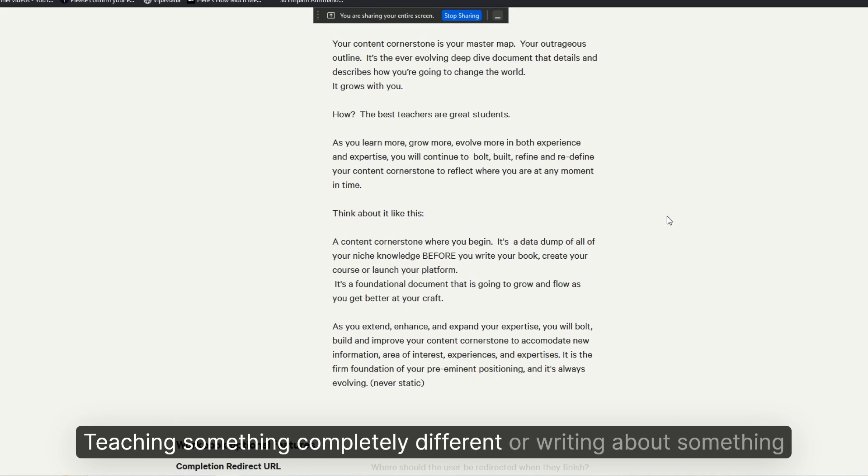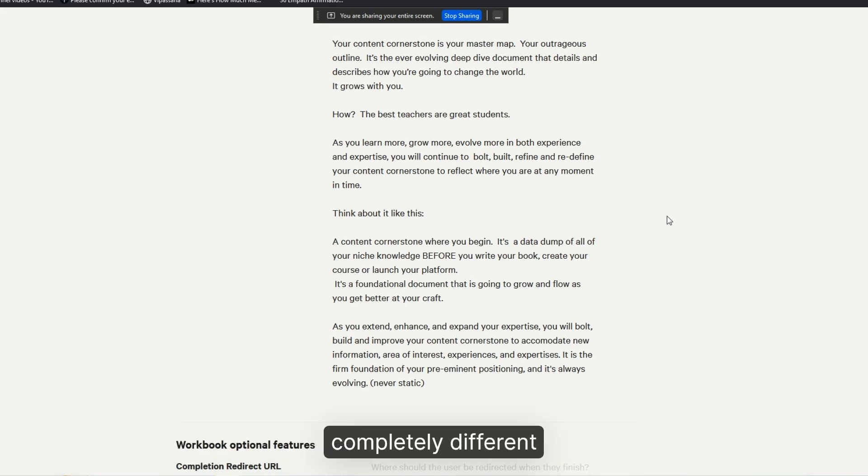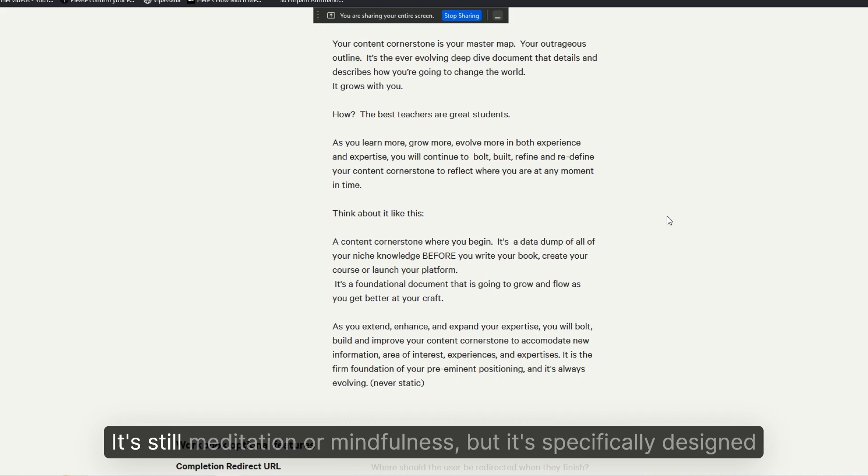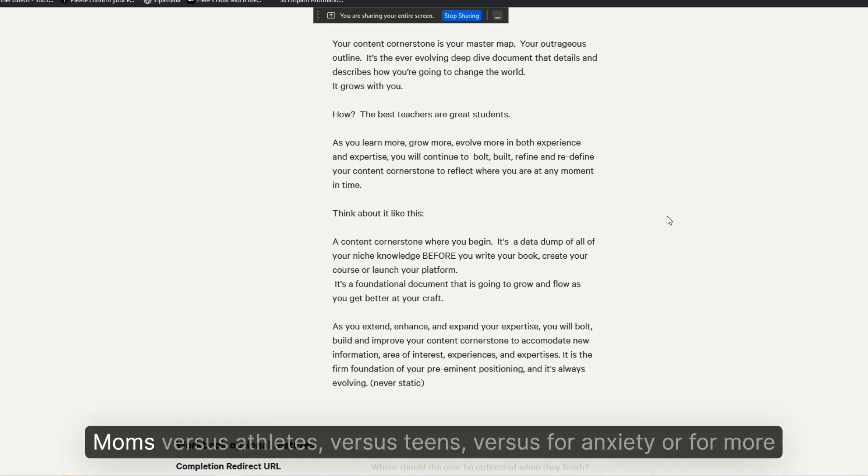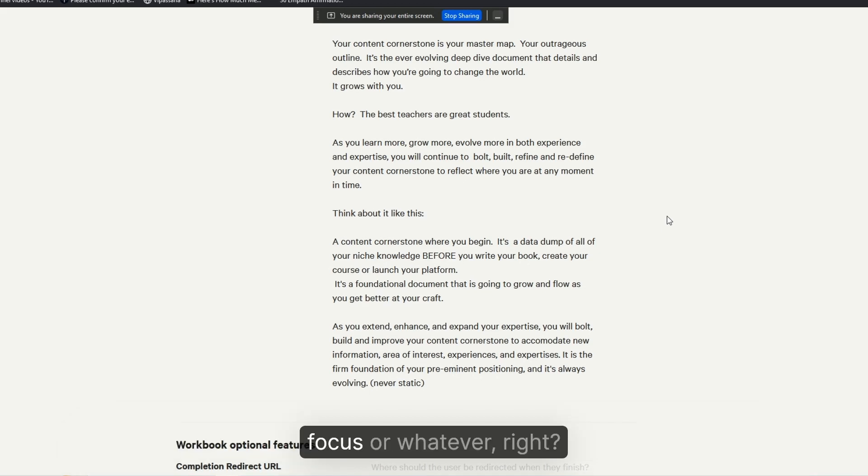Something completely different or writing about something completely different—it's still meditation or mindfulness, but it's specifically designed for one targeted and tailored audience: moms versus athletes versus teens, for anxiety or for more focus or whatever, right?